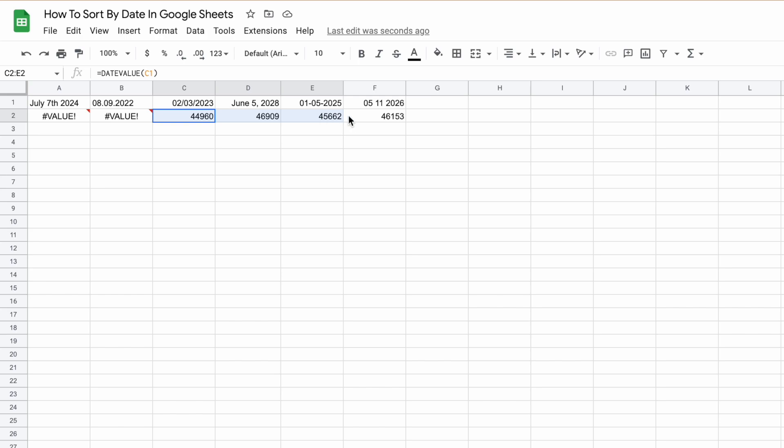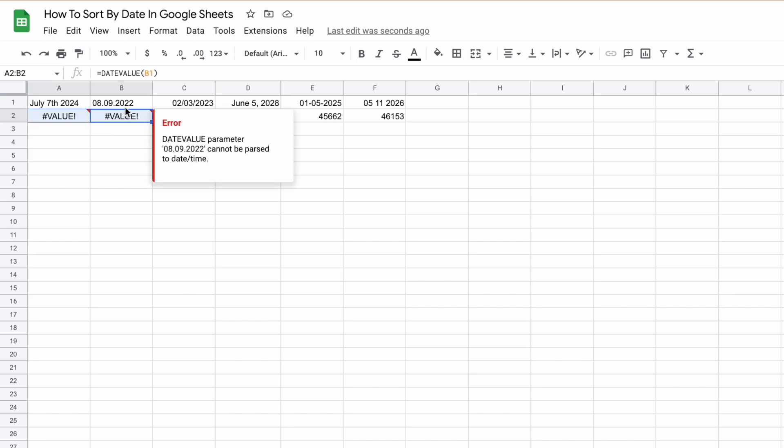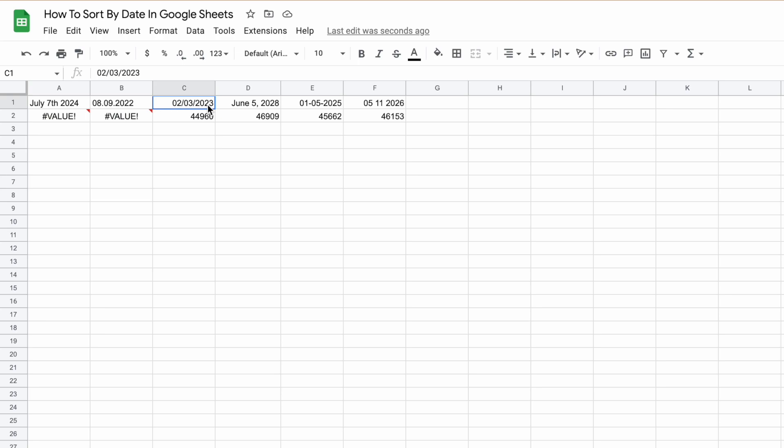We have four dates that have been converted to their syntax values and two that haven't. If you have dates like these, you need to convert them to dates that Google recognizes in one of these formats.